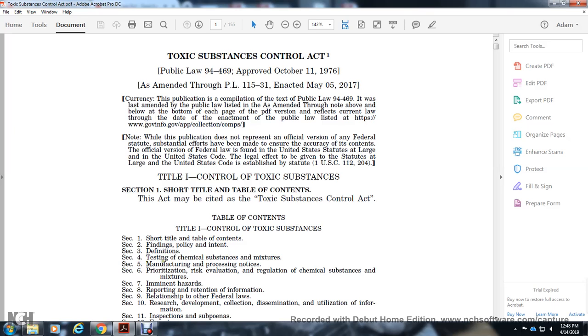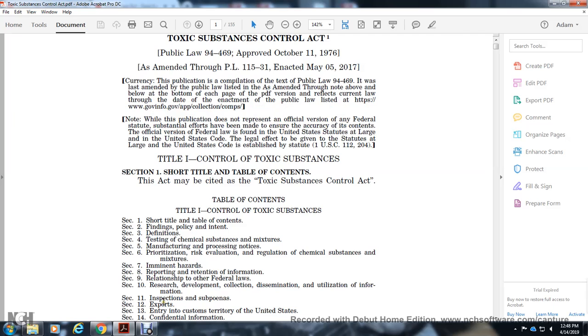Section 5: Manufacturing and Processing Notices. Section 6: Prioritization, Risk Evaluation, and Regulation of Chemical Substances and Mixtures. Section 7: Imminent Hazards. Section 8: Reporting and Retention of Information. Section 9: Relationship to Other Federal Laws. Section 10: Research, Development, Collection, Dissemination, and Utilization of Information.